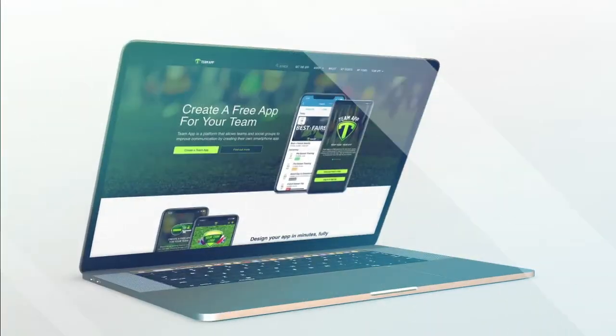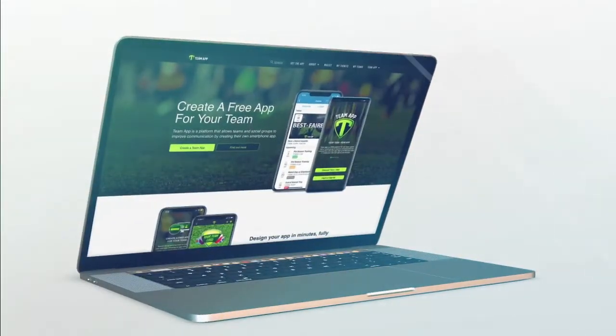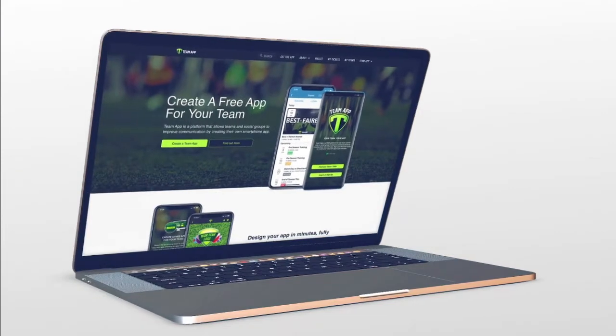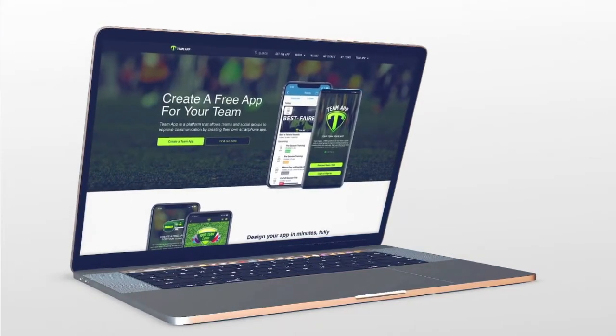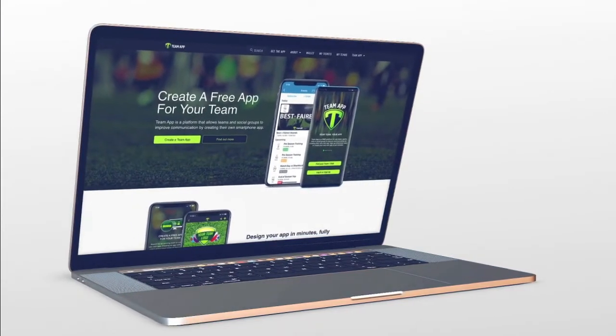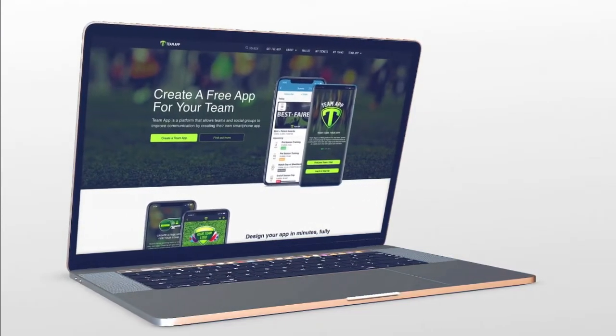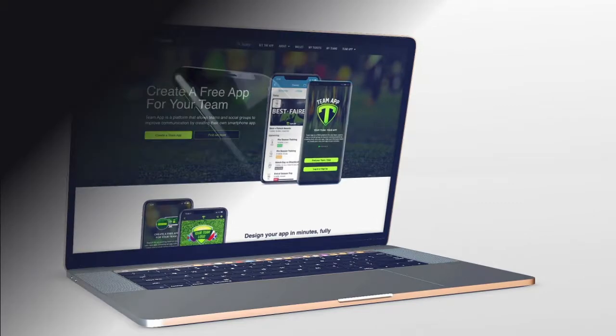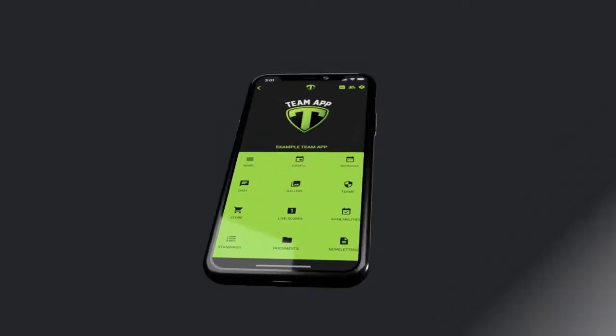Team App is a world-leading platform to create a customized smartphone app to manage communication with members of any team, club or league. It's simple to use and it's free.